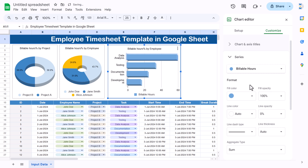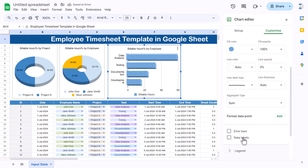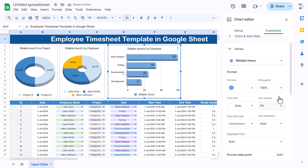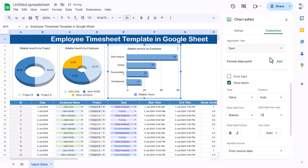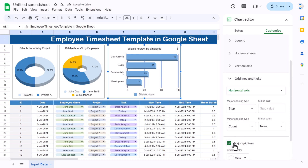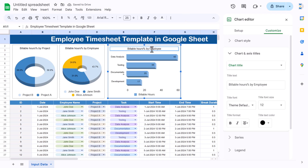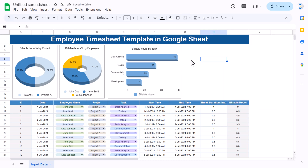Set the data label font size to around 10. Remove the grid lines by double-clicking and unchecking major grid lines. Update the chart title to 'Billable Hours by Task.'